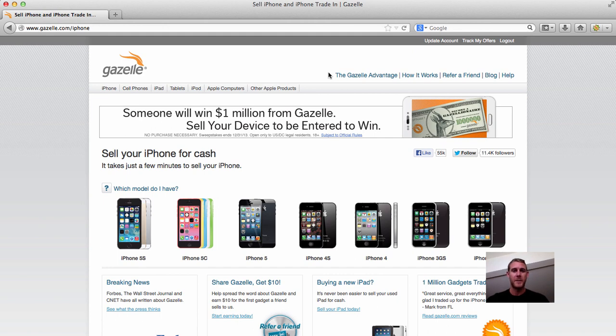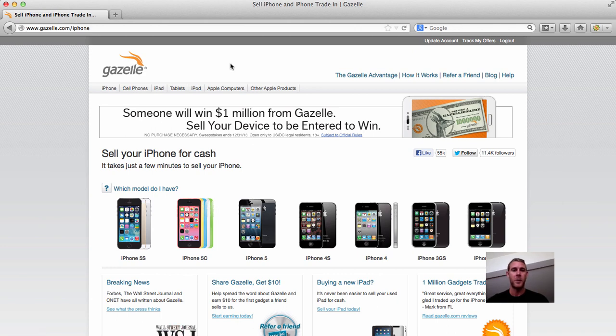So you can use the link below to get to the site. If you use the link, you get an extra $10, but basically it'll take you to this page, Gazelle. They are the number one site for selling your iPhone online.